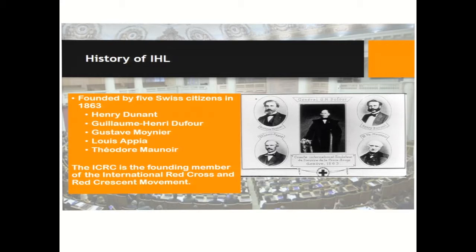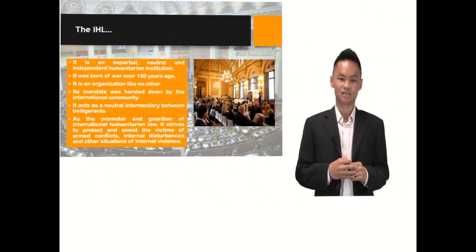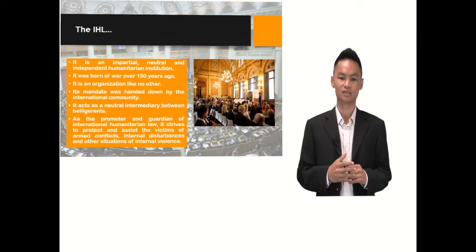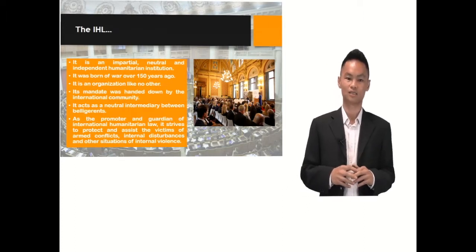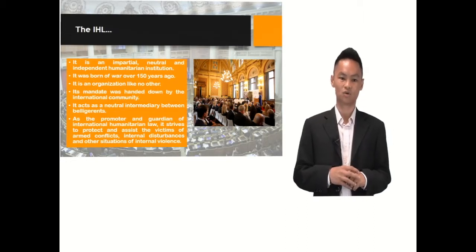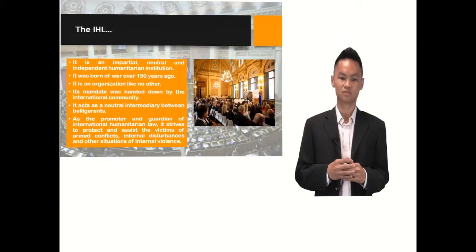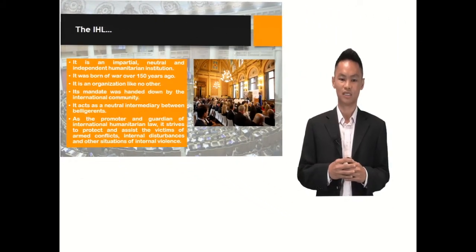The ICRC is the founding member of the International Red Cross and Red Crescent Movement. The ICRC is an impartial, neutral, and independent humanitarian institution — an organization like no other. It was born out of war over 150 years ago and its mandate was handed down by the international community. The ICRC acts as a neutral intermediary between belligerents and is also the promoter and guardian of international humanitarian law. It strives to promote and assist the victims of armed conflicts, internal disturbances, and other situations of internal violence.